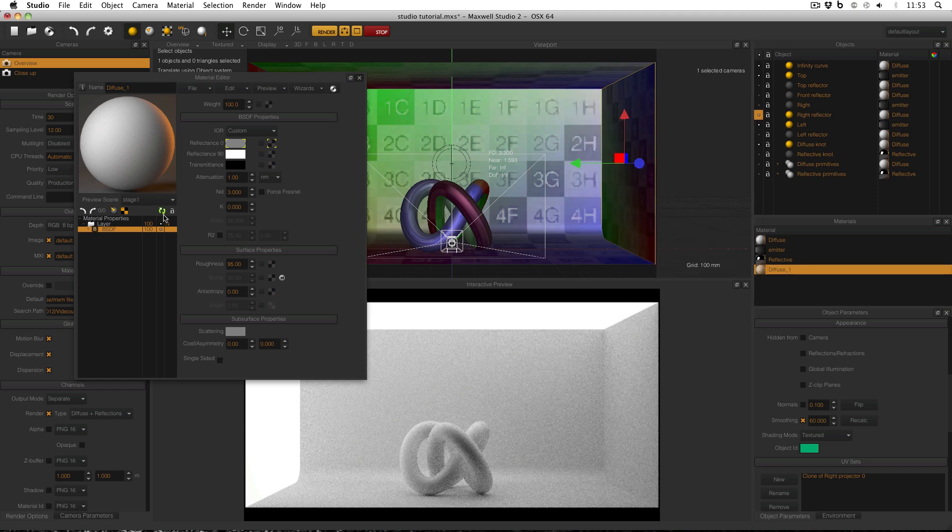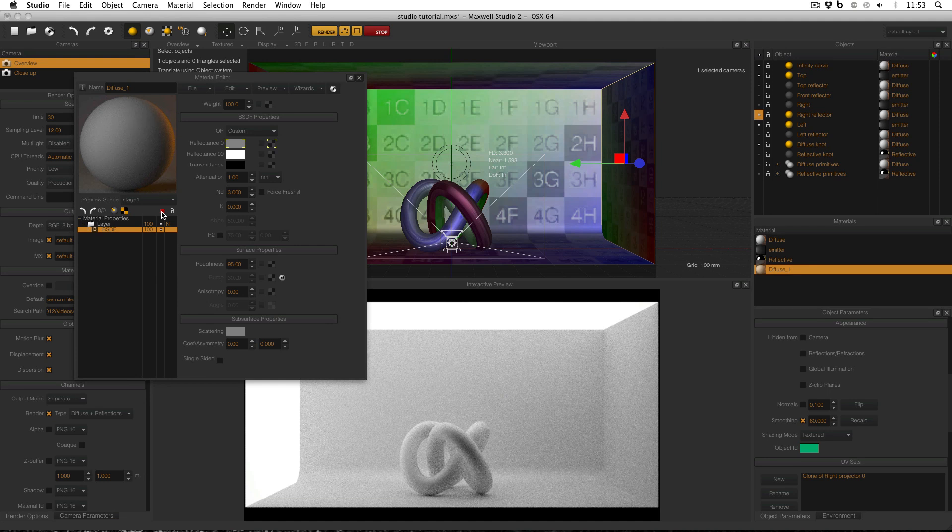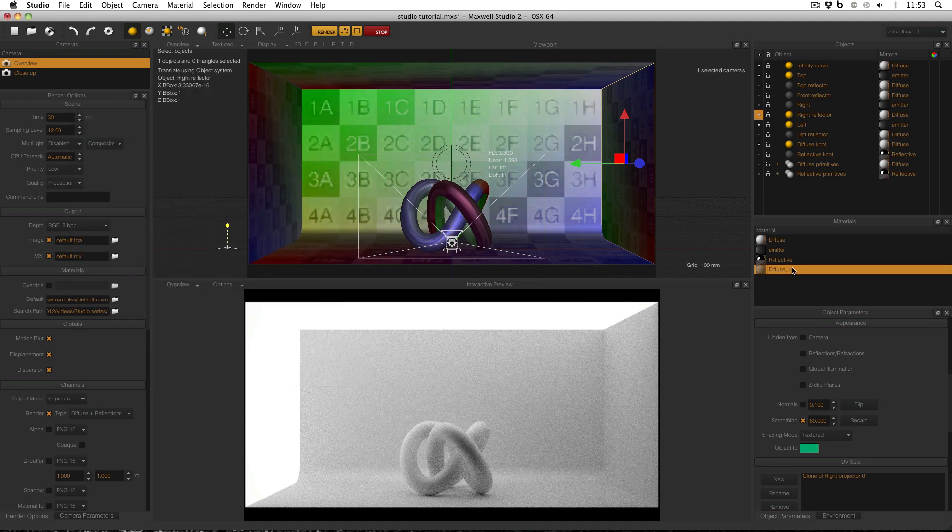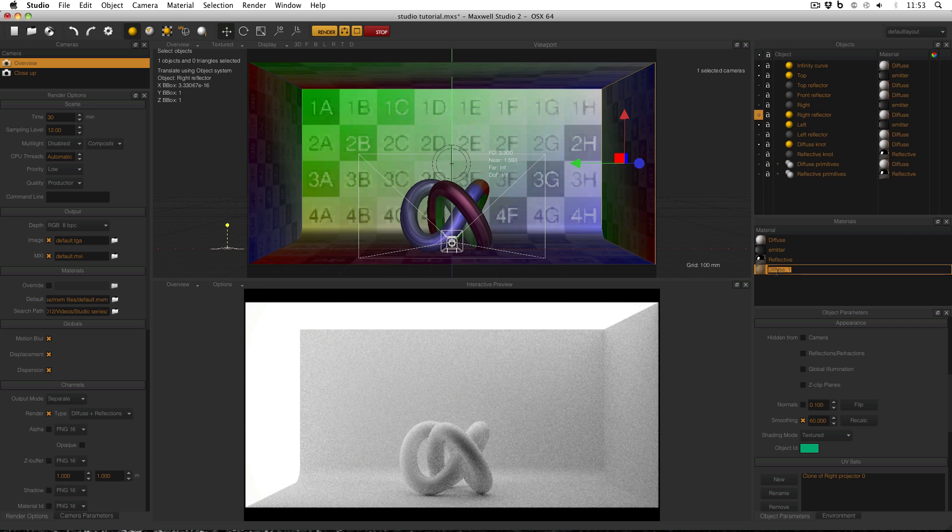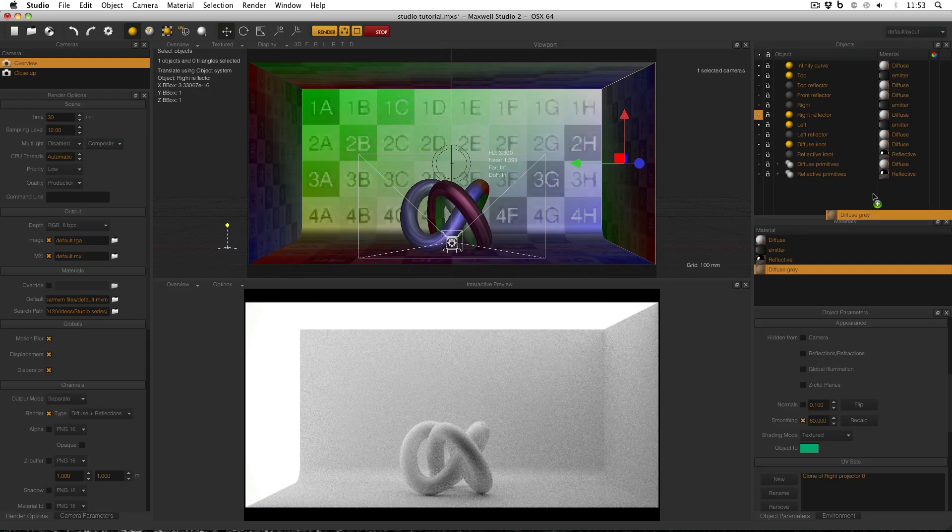Then refresh my preview with this icon. So now I've got a grey material. It's still diffuse but it's now grey. Close out the material editor and then select it, return, rename it to diffuse grey, and then click and drag it onto the right reflector.